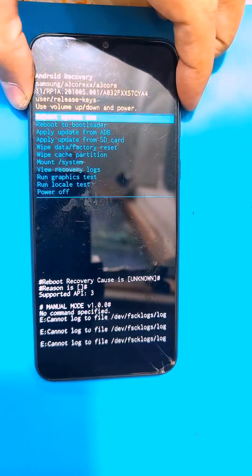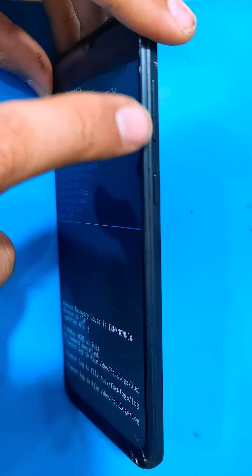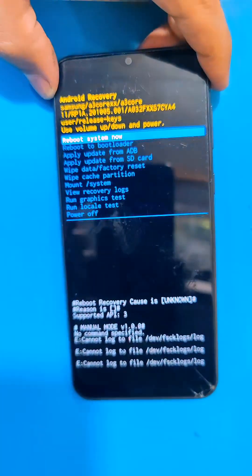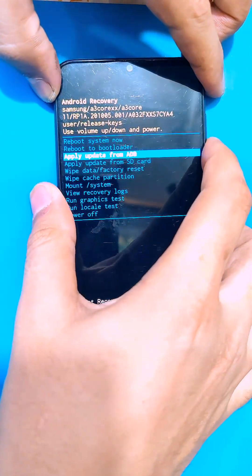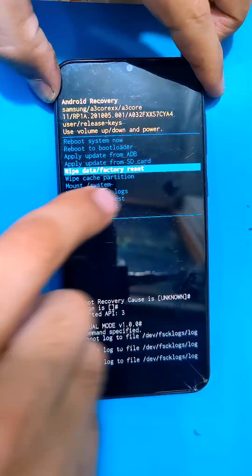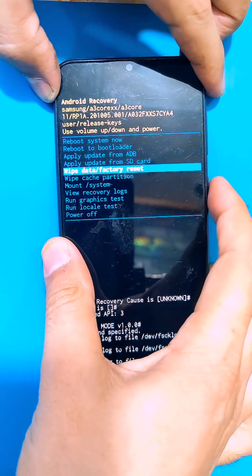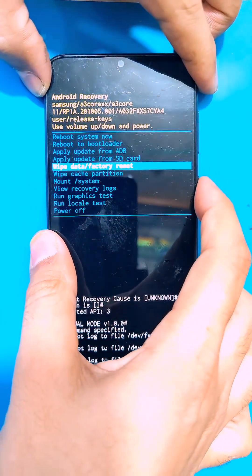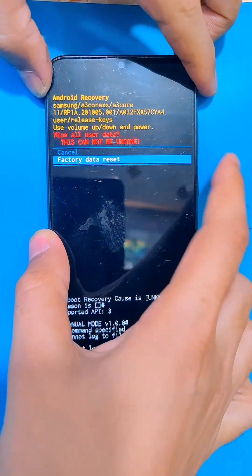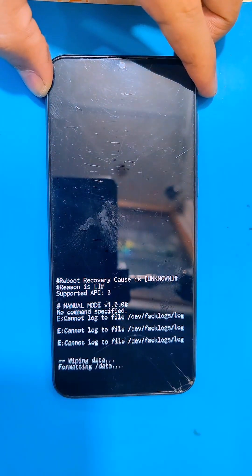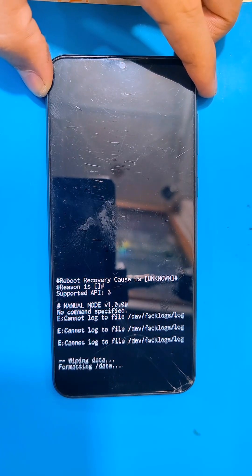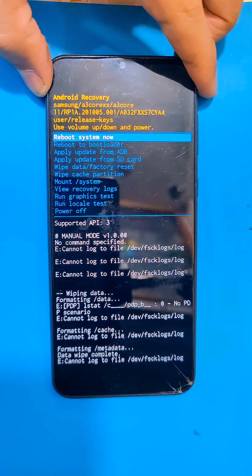As you guys can see here, use the volume keys to move between options and use the power key to select an option. Select wipe data, then factory data reset. This will completely erase all the data on your phone. After that, you guys have to select reboot system now.